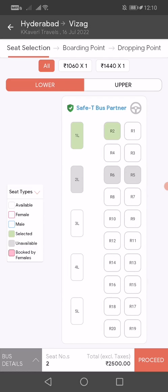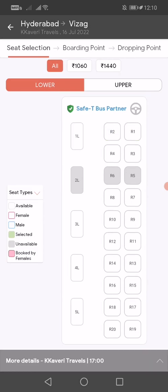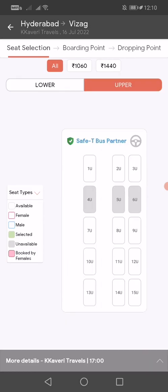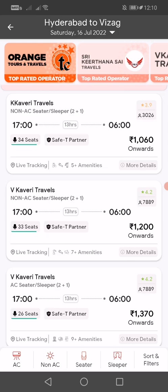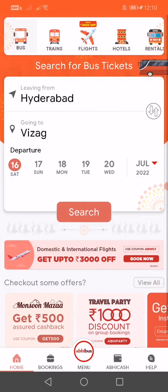You can select lower or upper berth — upper is all sleeper coach. You can select your seats and click on Proceed. It will check on your boarding point and your dropping point, and you can pay accordingly. That's how to book your bus.